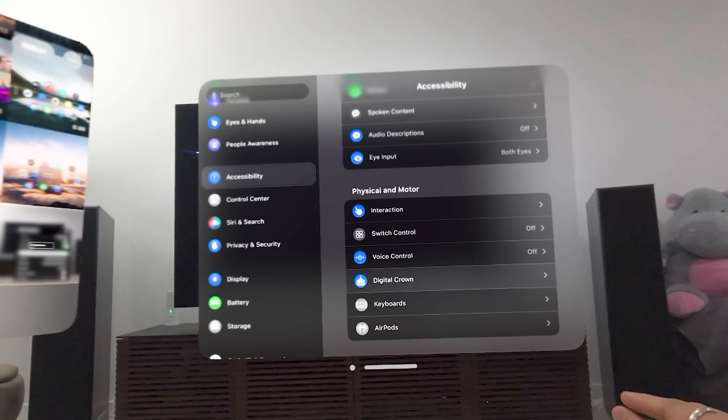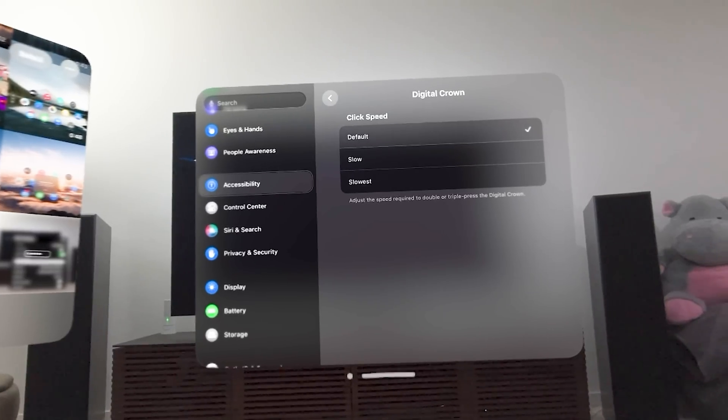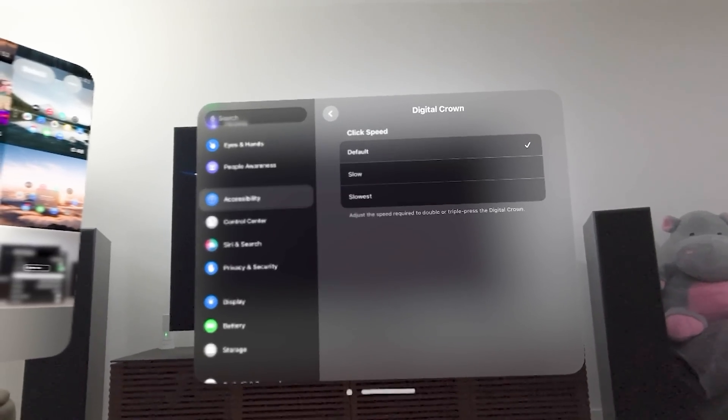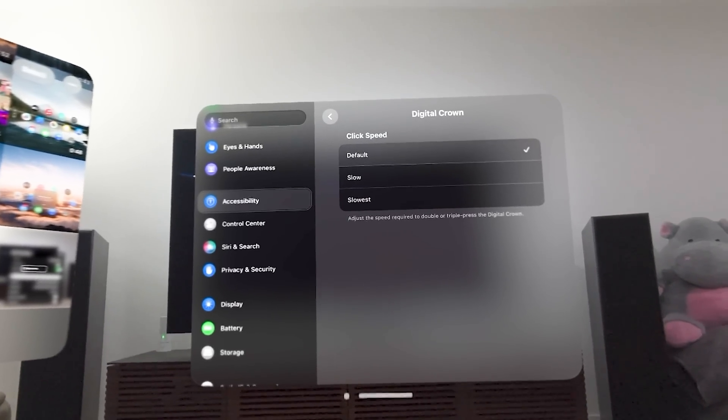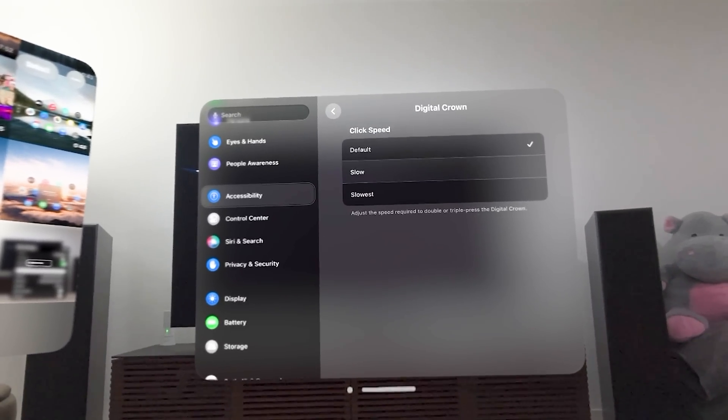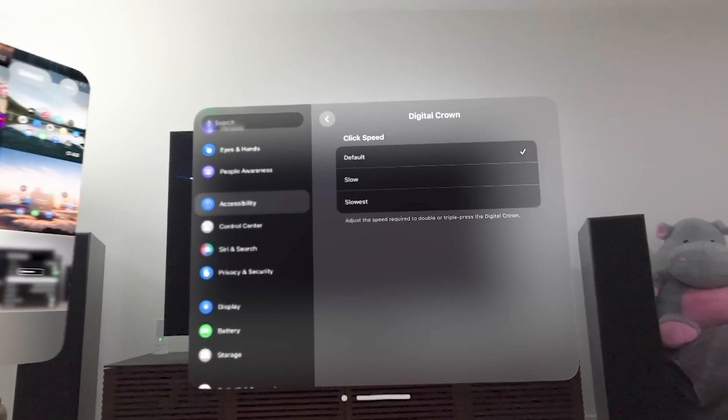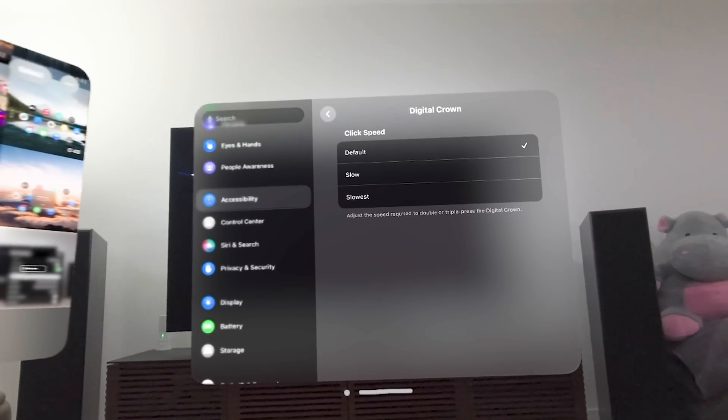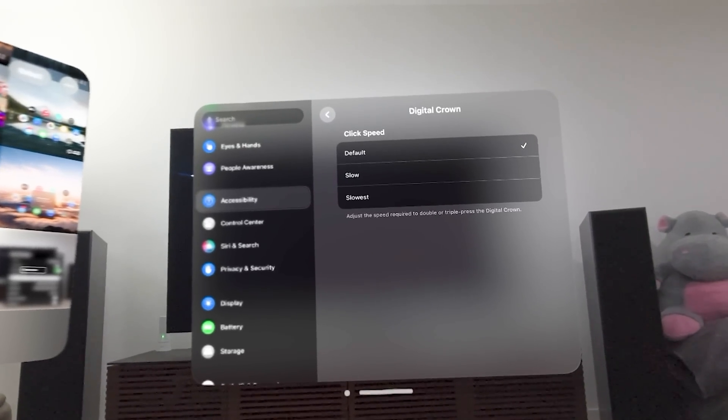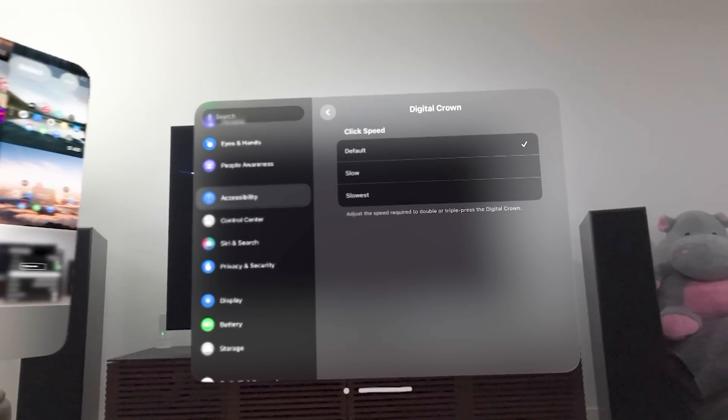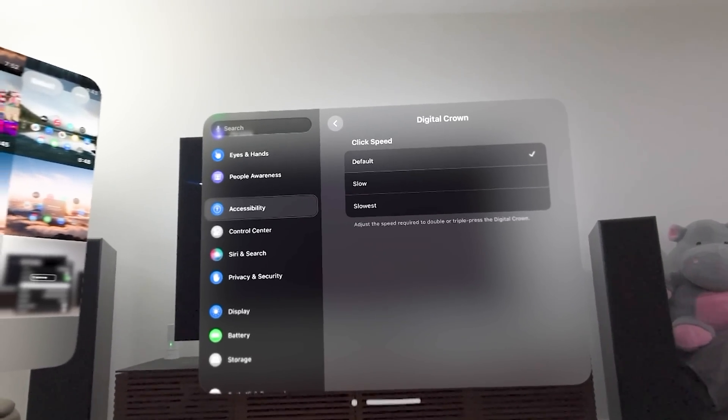Let's go to digital crown. You can change the default click speed. It can be either slow or the slowest required when you do double taps or triple presses of the digital crown.